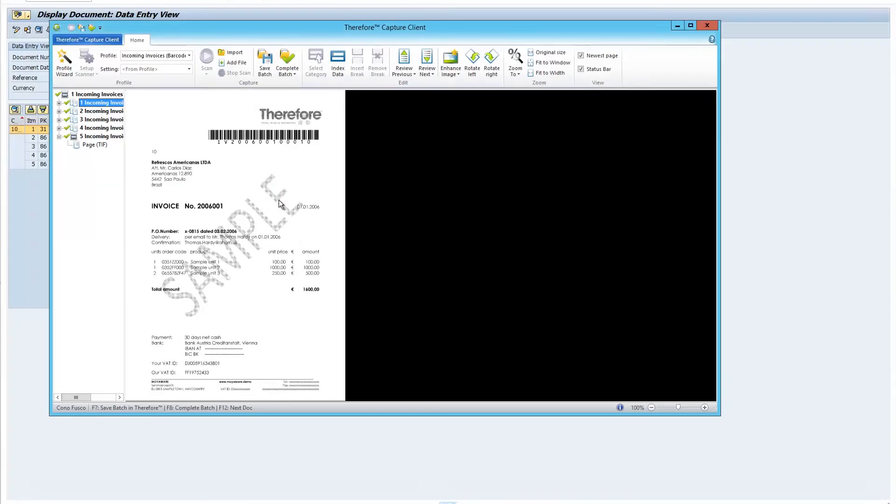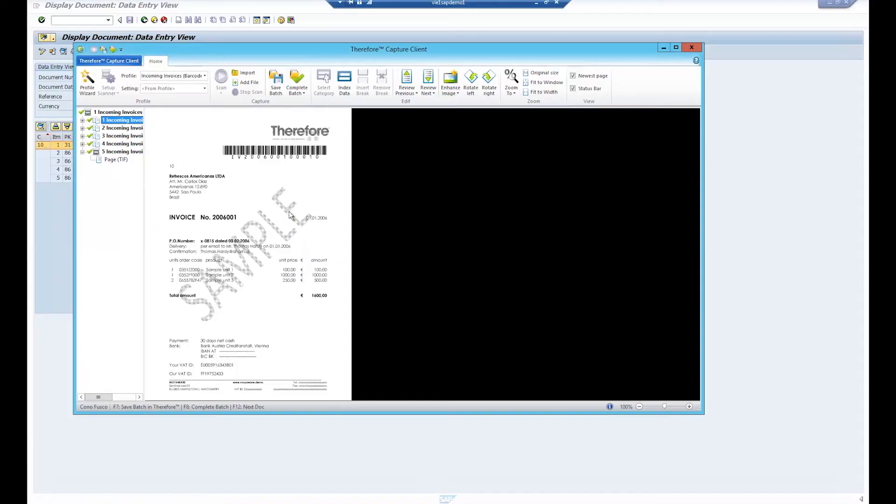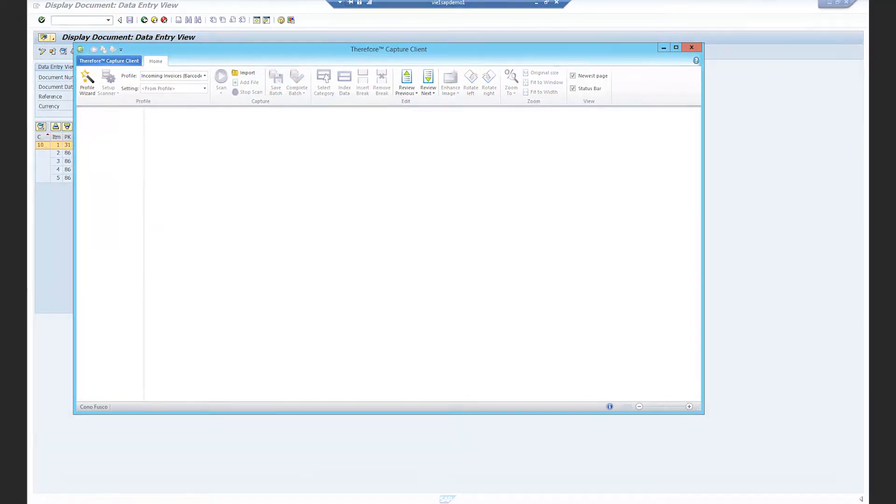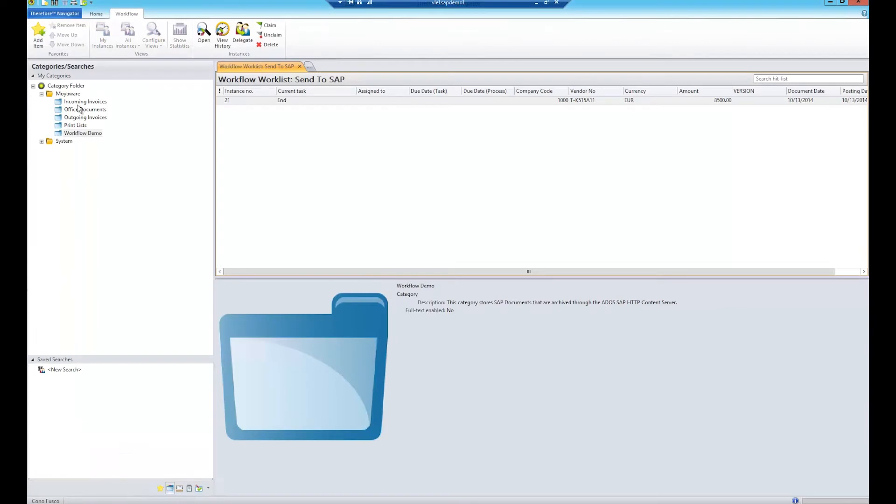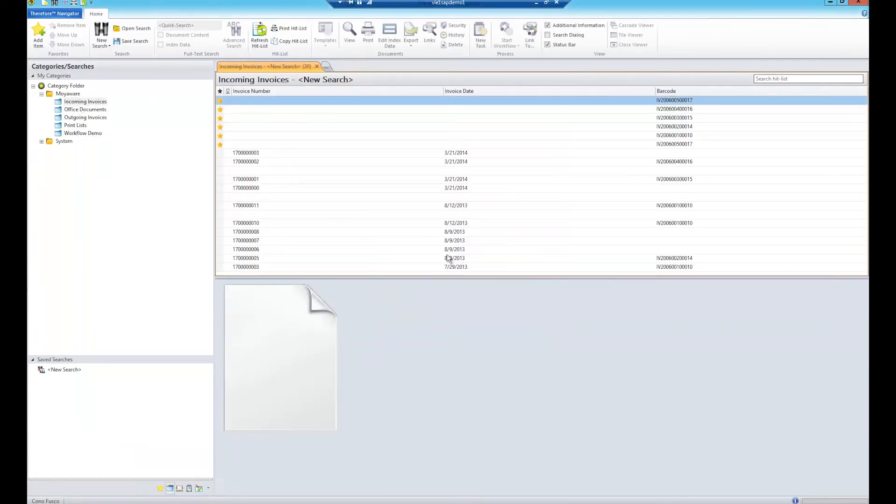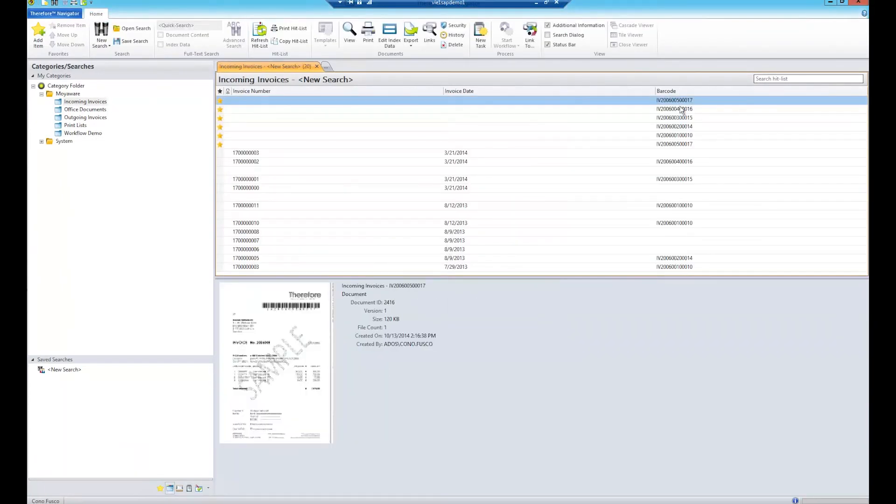The documents are scanned into Therefore using the Therefore Capture client. The Capture client automatically splits the invoices and reads out the barcode value before saving the documents in Therefore. The Therefore barcode service runs in the background and sends the barcode value to SAP at a pre-configured, customizable interval.